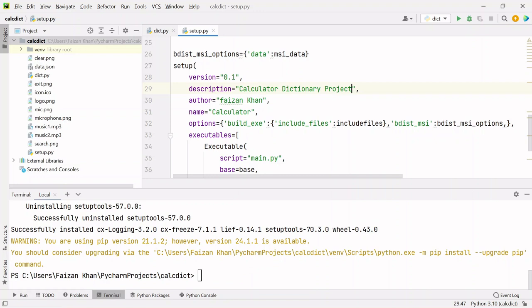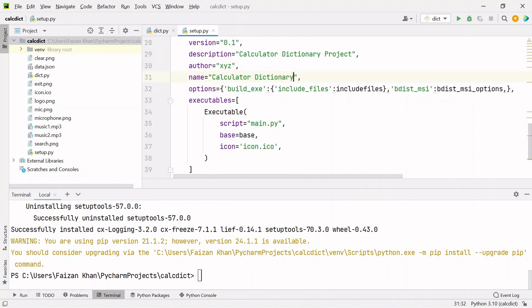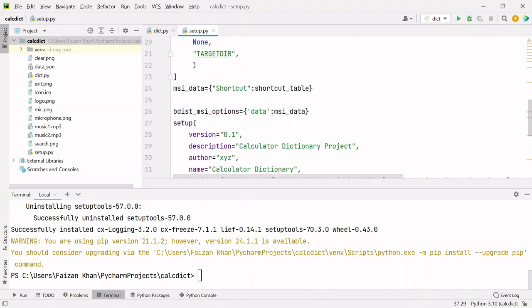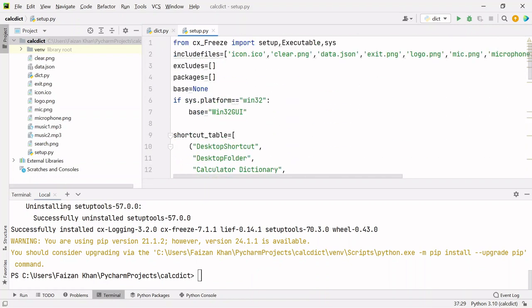You can mention the author name, that's up to you. After that, here you have to mention your script name, so here it's dict.py. Then the icon that you will see on your desktop: icon.ico.